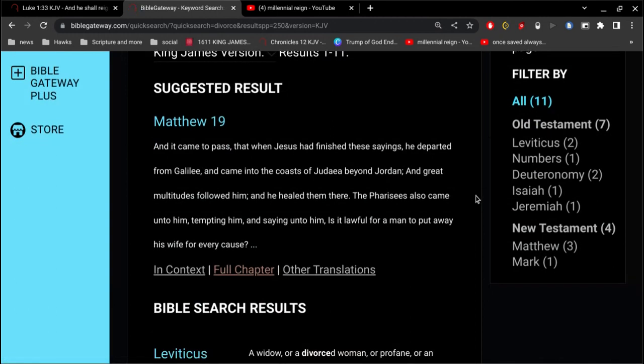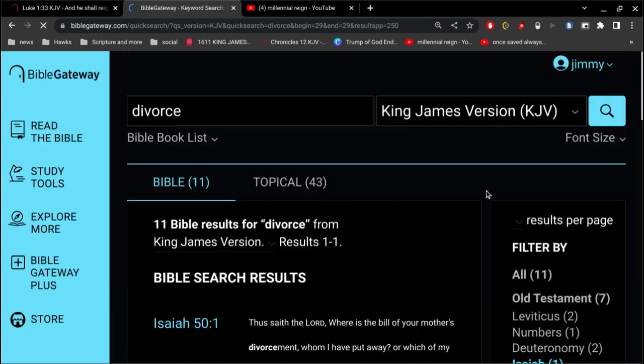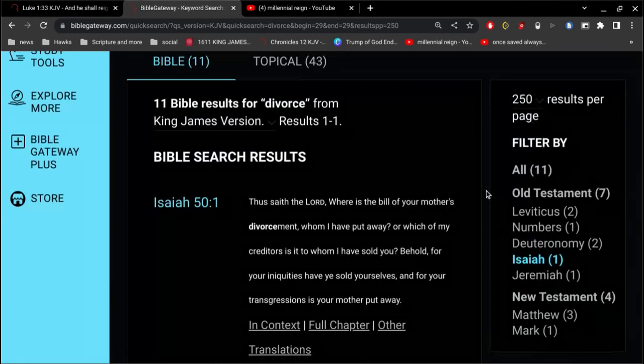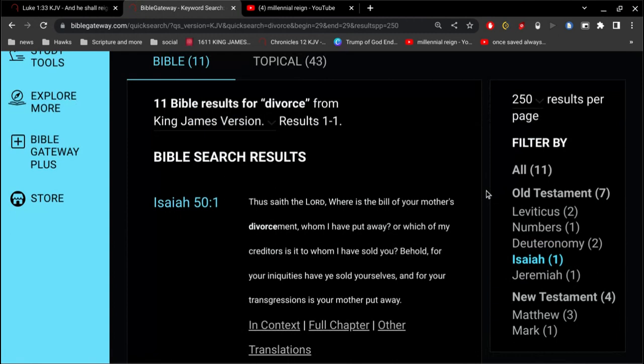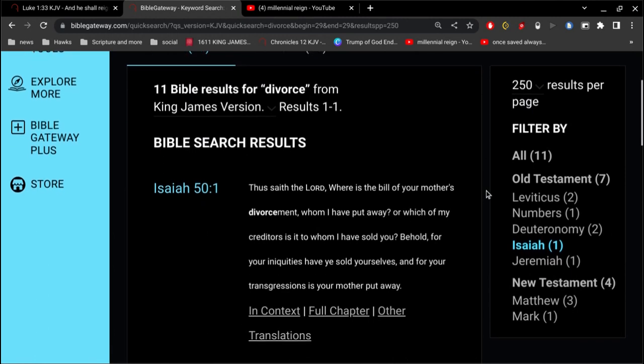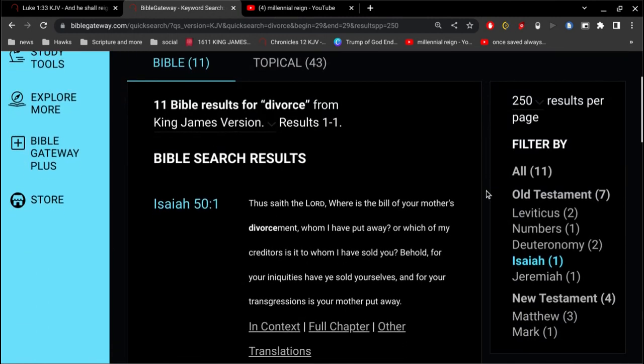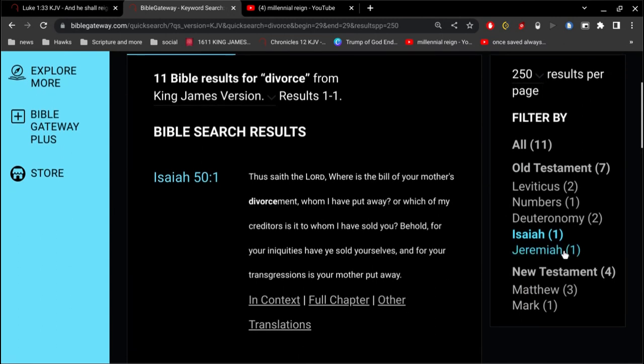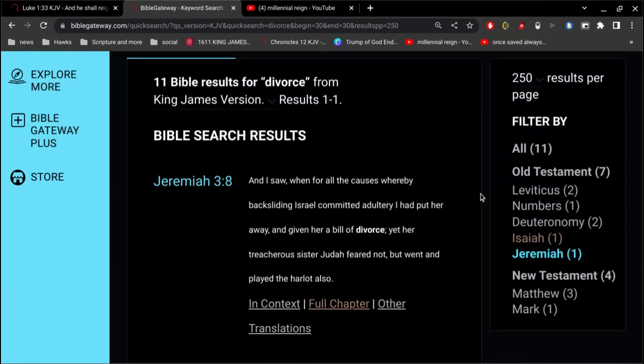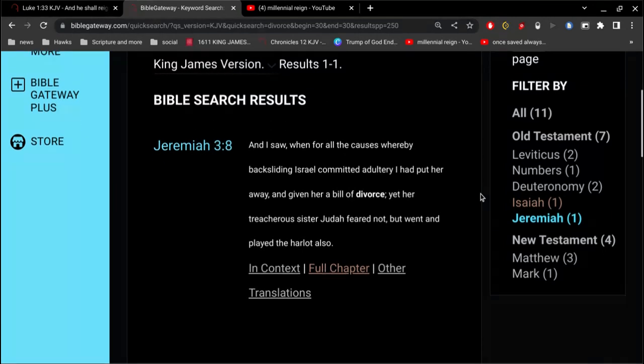And so let's go to, oh not this verse here. I think it's this one, no, yeah, this is it right here, Jeremiah 3. And I saw when for all the causes whereby backsliding Israel committed adultery, I had put her away and given her a bill of divorce, yet her treacherous sister Judah feared not but went and played the harlot also. Right here it's very clear that God divorced Israel.